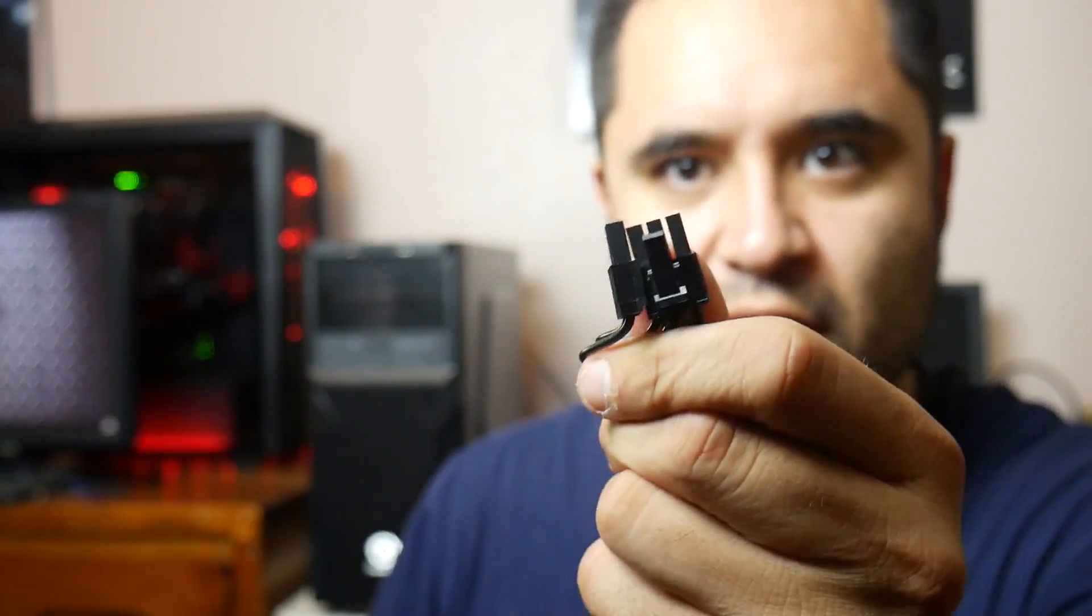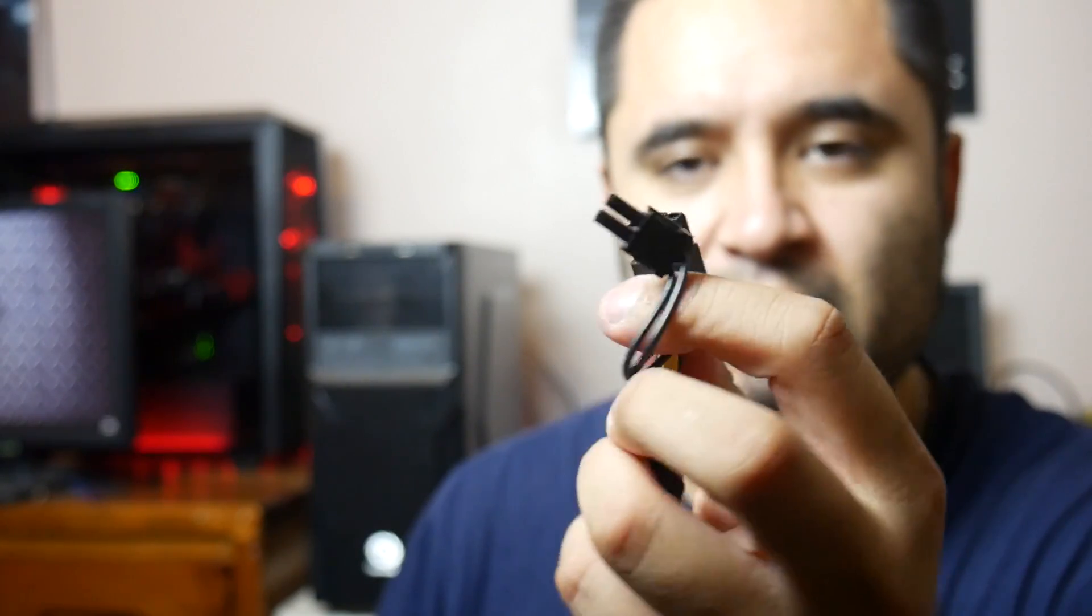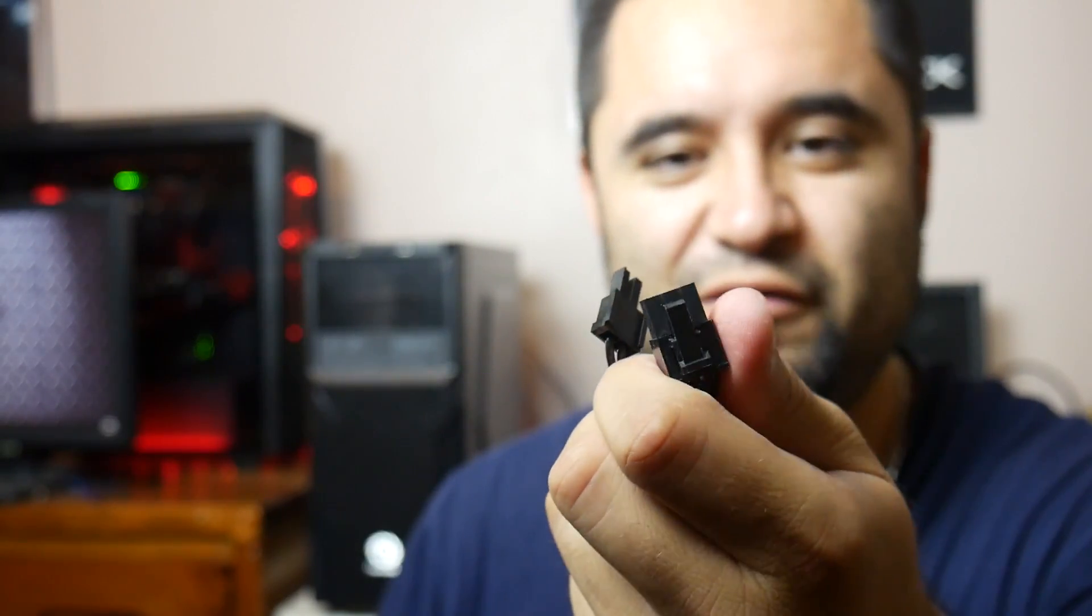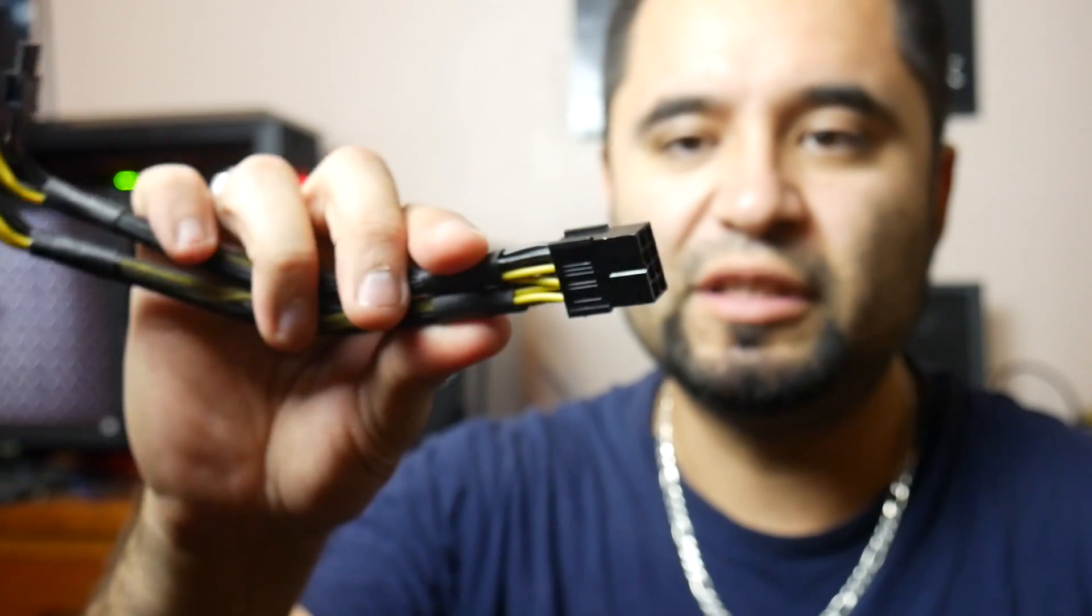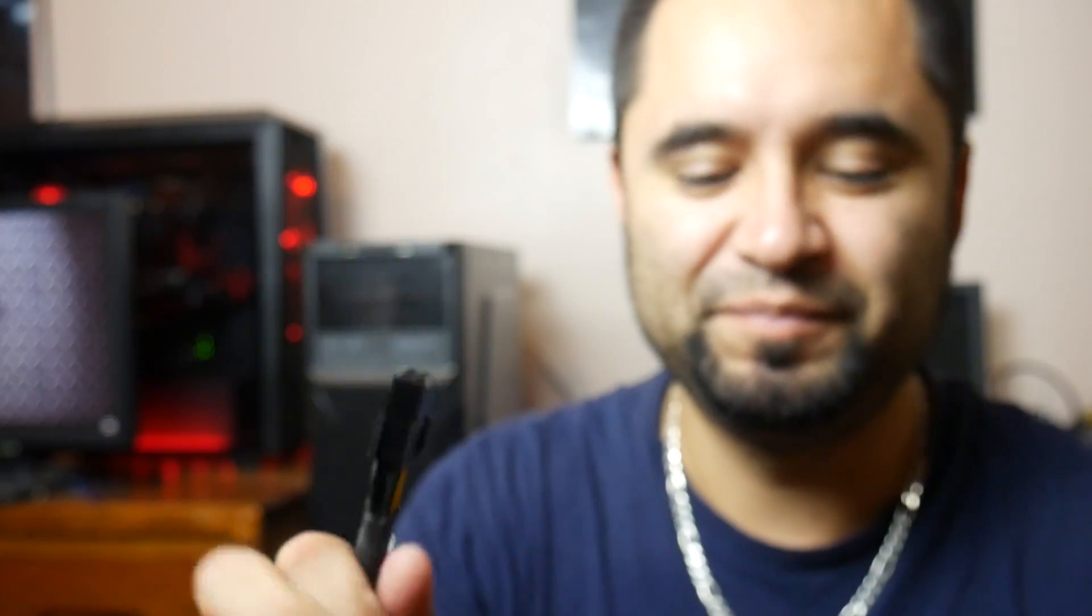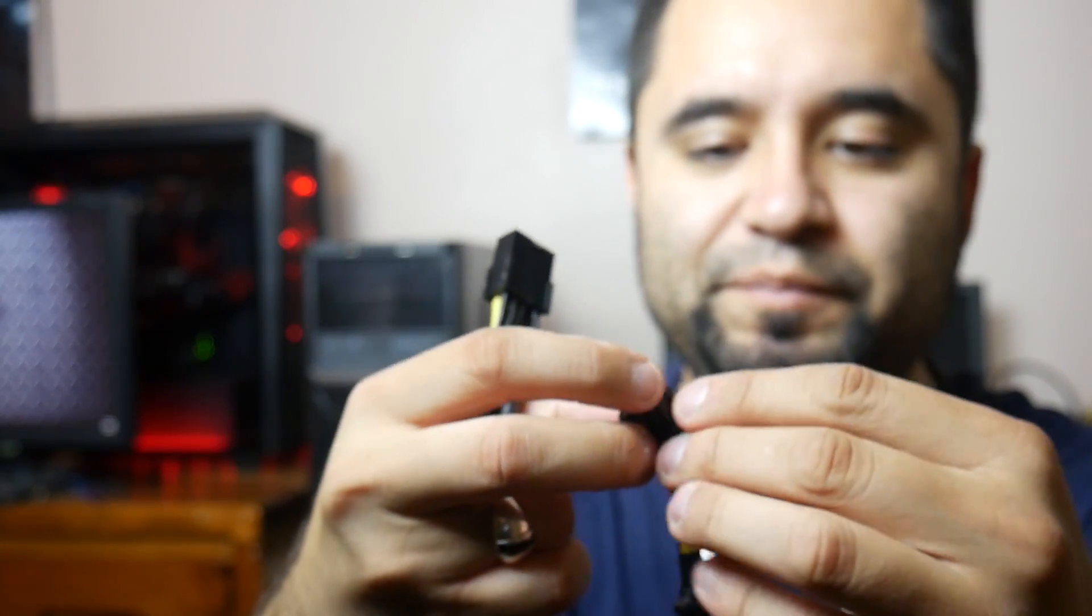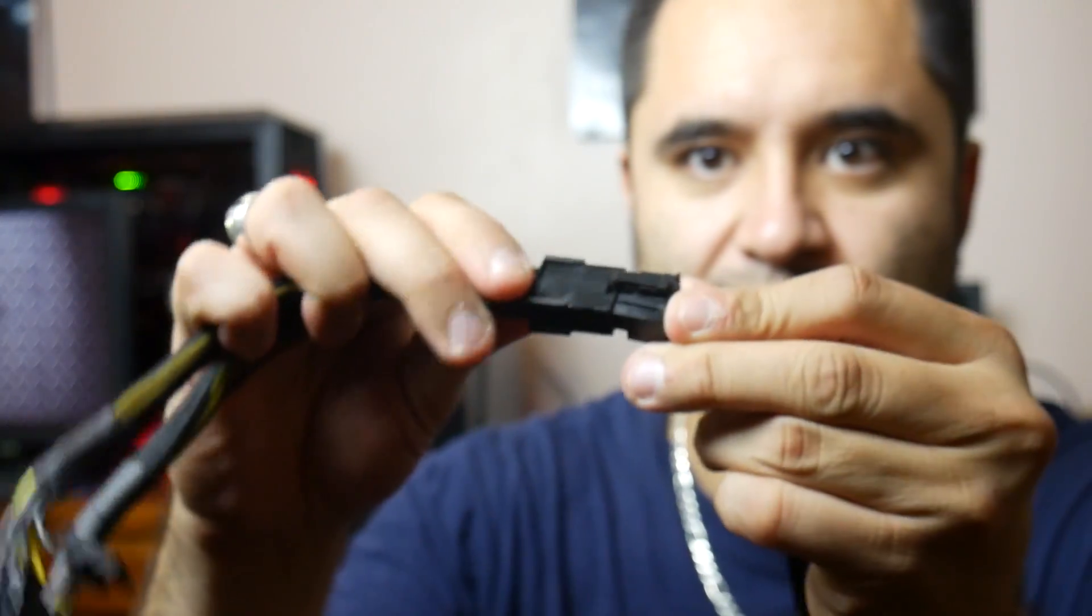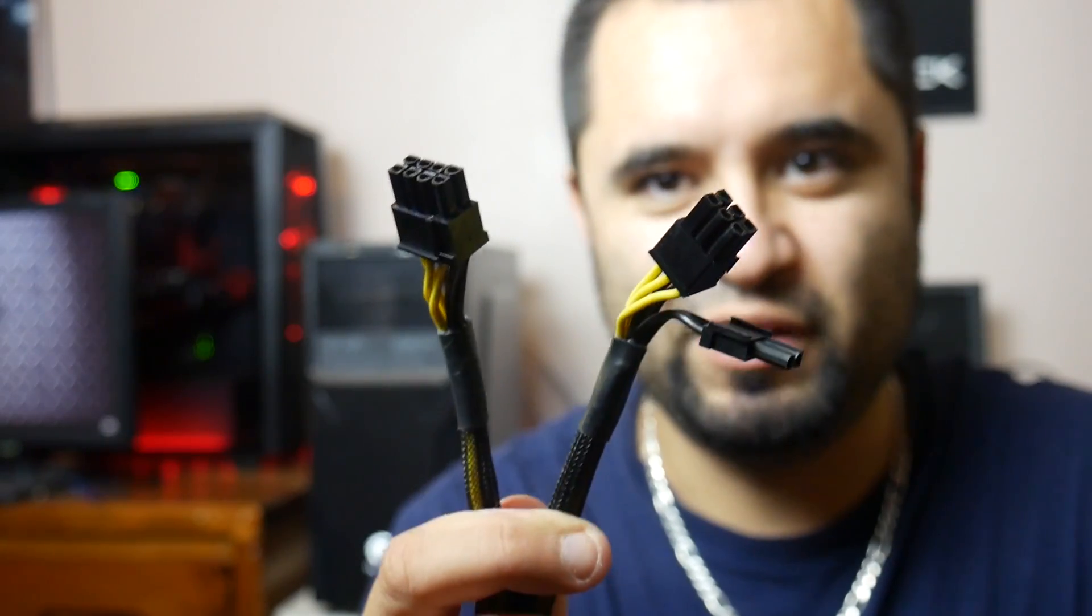Then we have on this end this guy right here, and this is a GPU PCI 6 plus 2-pin. Now most graphics cards nowadays, or even in the older days, they need more than this. Single 6-pin fine, single 8-pin fine, but I needed more flexibility so I can test and make this video for you guys. So I got this adapter, and this adapter is an 8-pin to dual 6 plus 2-pin. So now I can use any graphics card that I want, and it just plugs right in here.